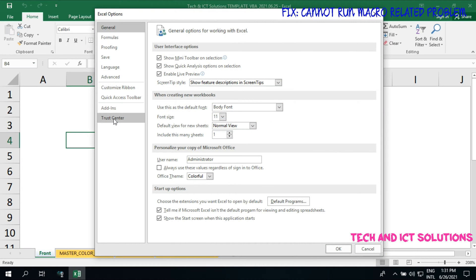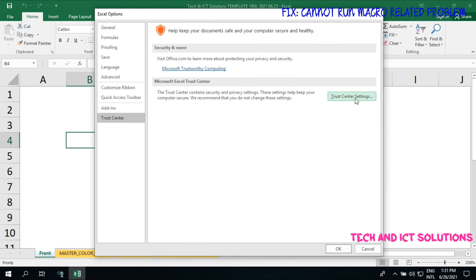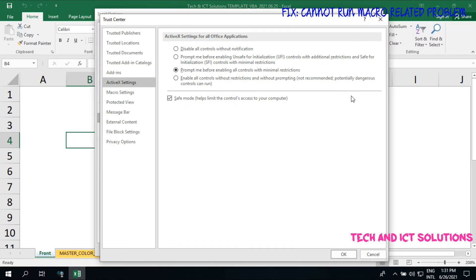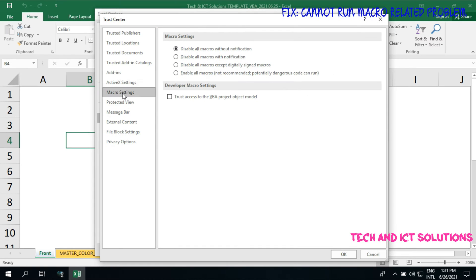Go to the File menu and click on Options. After clicking, select Trust Center and Trust Center Settings. After this, click on Macro and enable all macros with the VBA project.